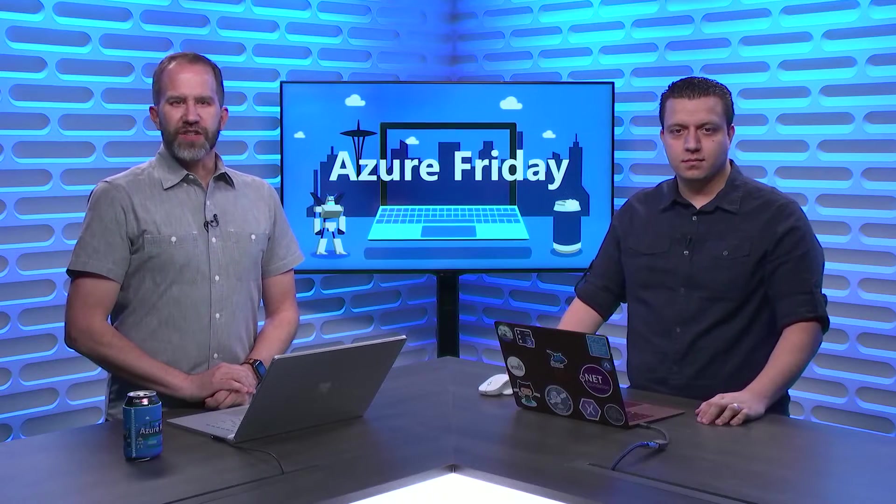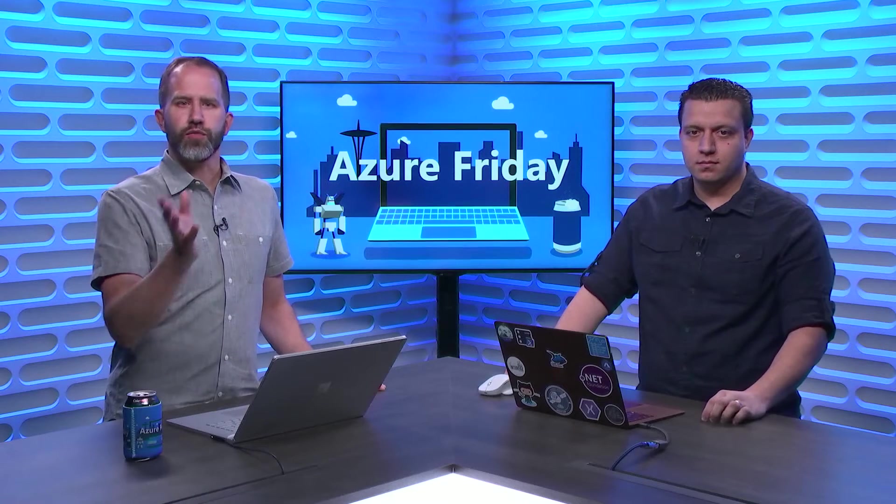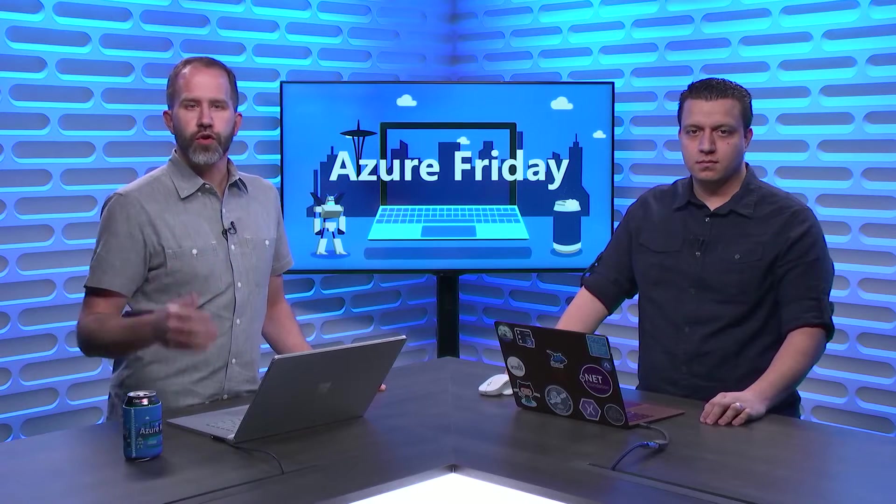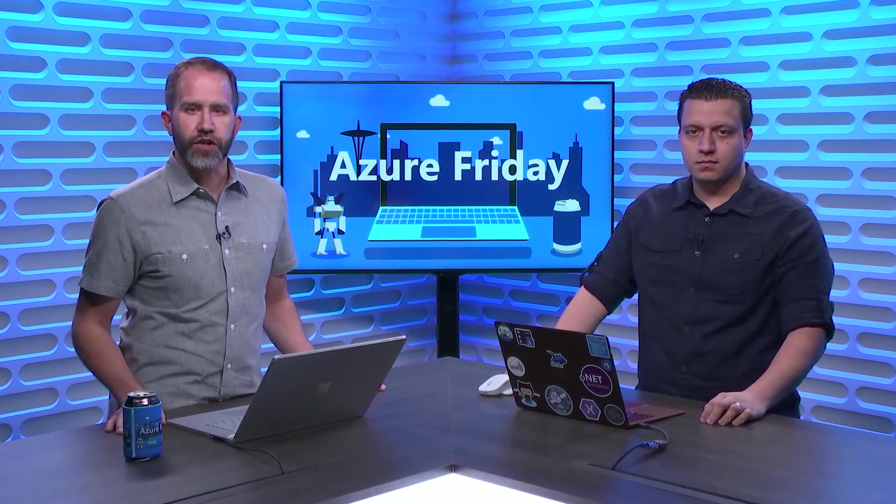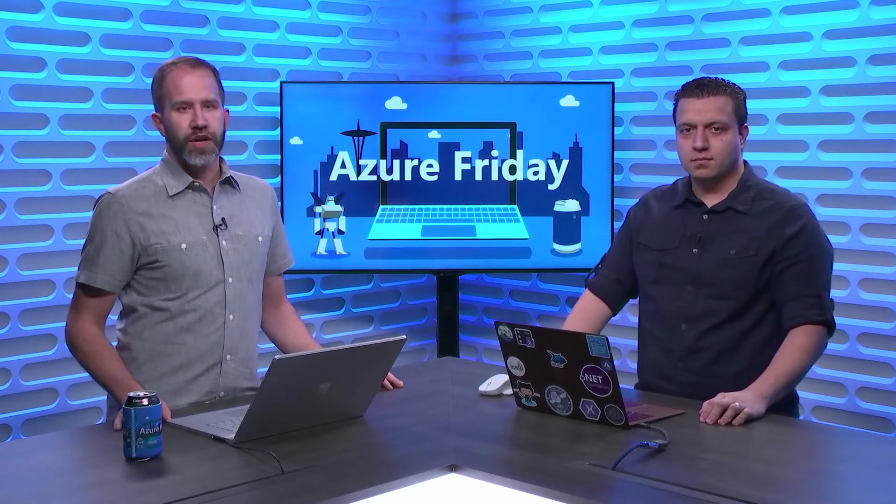We develop sample applications and release them in open source repositories on GitHub so that you can learn how to use Azure services and features from working code. You're welcome to use this code at your events, in your blog posts, or even to jumpstart your own professional projects. David Sanchez is here to give us a tour of the Tailwind Traders code base today on Azure Friday.